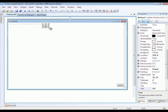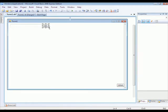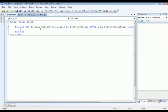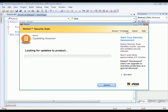It should take you into the form1.vb. Under the button one underscore click.